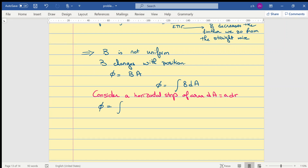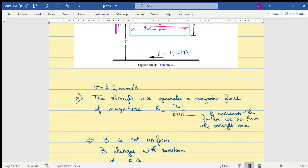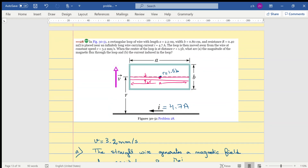Now we can write phi as an integral of B, which is mu-zero i over two pi r, times a dr. Taking all the constants outside gives us mu-zero i a over two pi, times the integral of 1 over r dr, which obviously gives us the natural log of r.